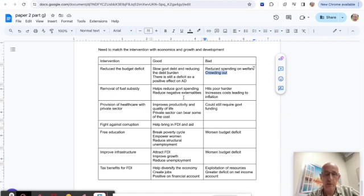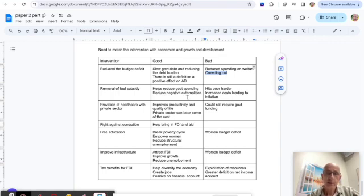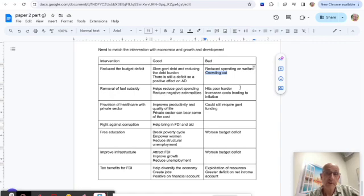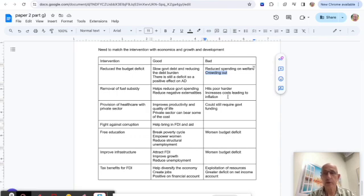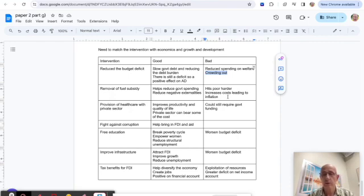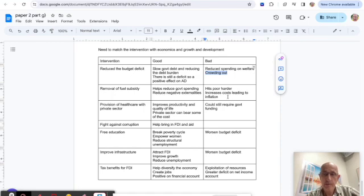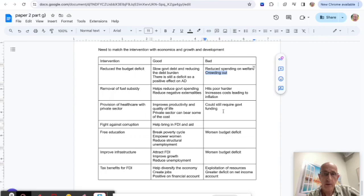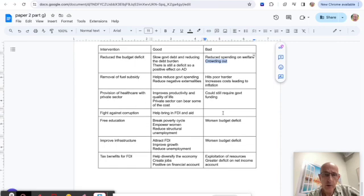On the negative side, removal of fuel subsidies is likely to be regressive—it's going to hit the poor harder—and it could also increase cost of production, leading to more cost-push inflation. I've got a connection to economics there. I could even draw a diagram if I wanted to show cost-push production going on. So I've got a lot to write about with that one.